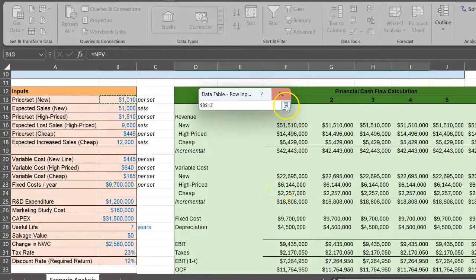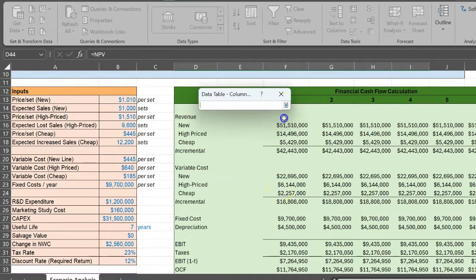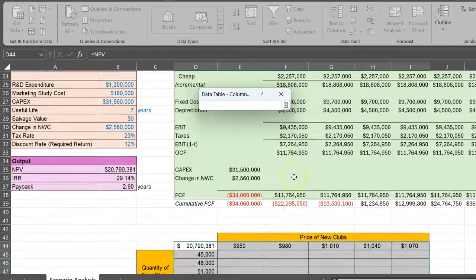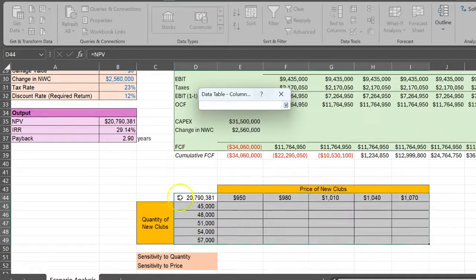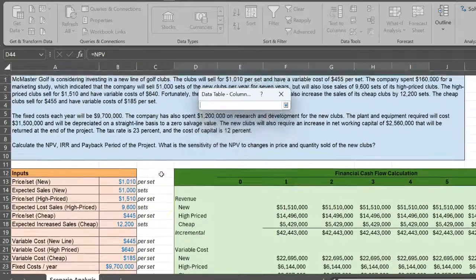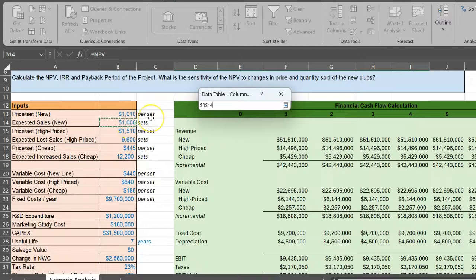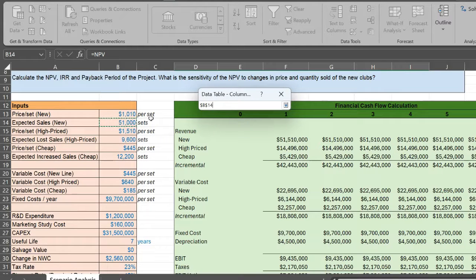In the row, your baseline number is coming from here, cell B13. So that's your row input cell. Similarly, in the column input cell, you're going to say, well, in the column I'm measuring potentially different quantities of new golf clubs, and my baseline NPV calculation uses this number right here because every time this changes for quantity, my NPV changes.